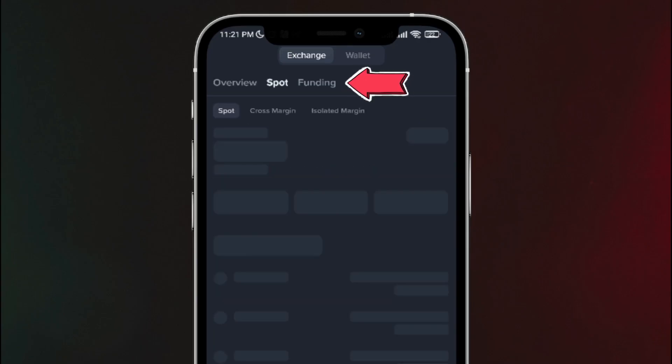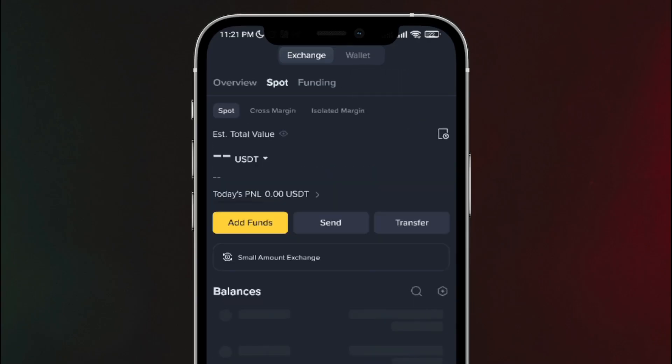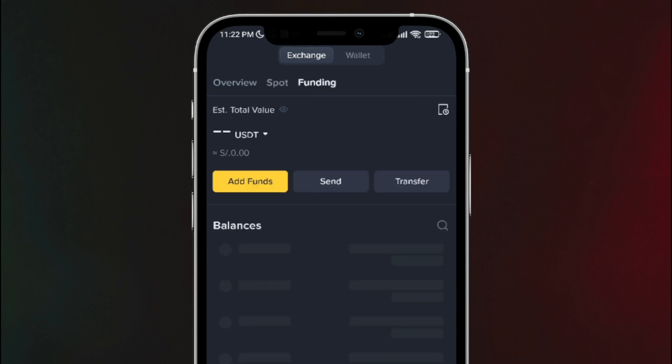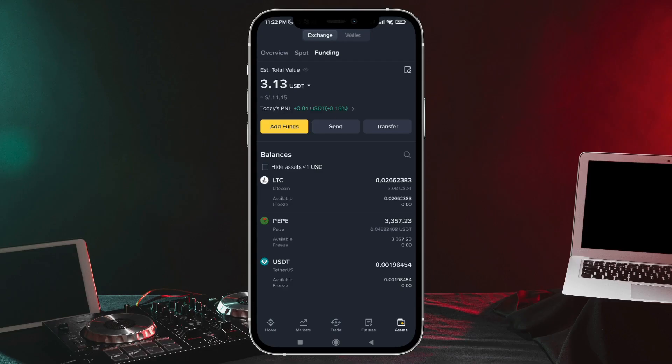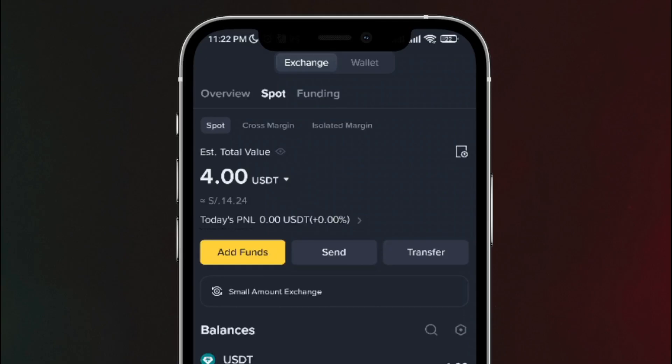In my case, I'm going to send the money from my Spot Wallet, but you could also send it from your funds if you prefer. Here it is, but as I mentioned, I'm going to send it from the Spot Wallet. And to send the money, we're going to tap this button.